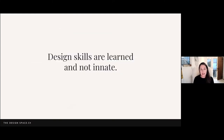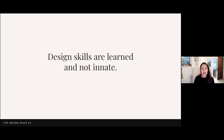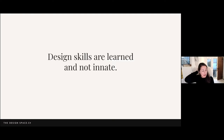I wanted to tell that story about my parents because design skills are learned and not innate. I'm living proof of that. I didn't grow up as a precocious three-year-old who started designing websites — my parents drilled it into me for years and years. If I can learn it, you can learn it. I was determined not to learn it, so you've got every chance in the world.